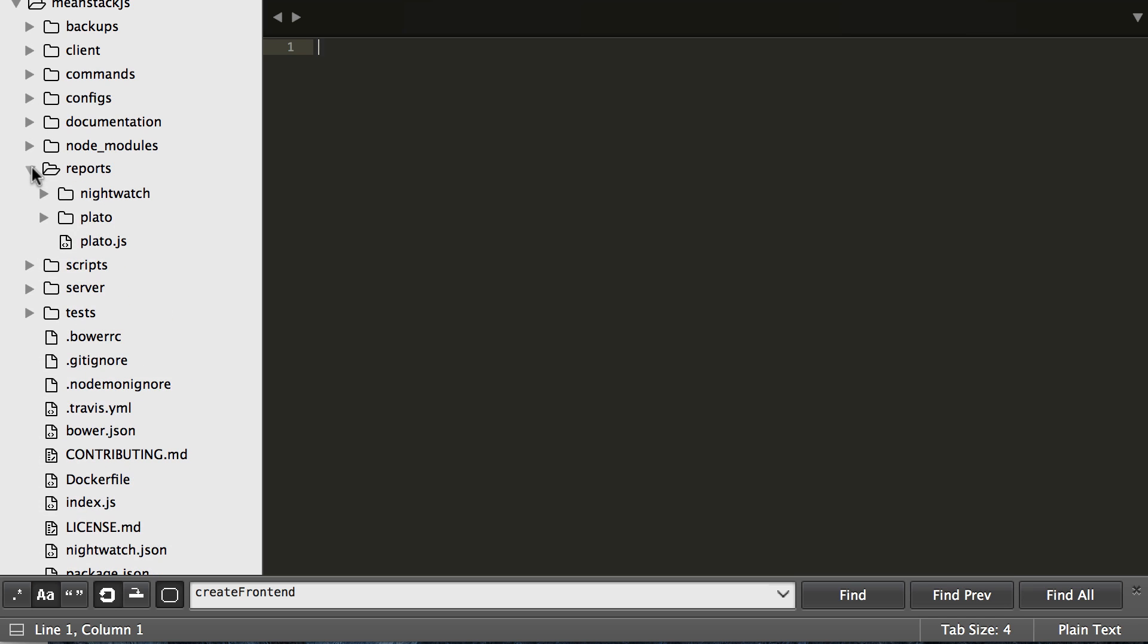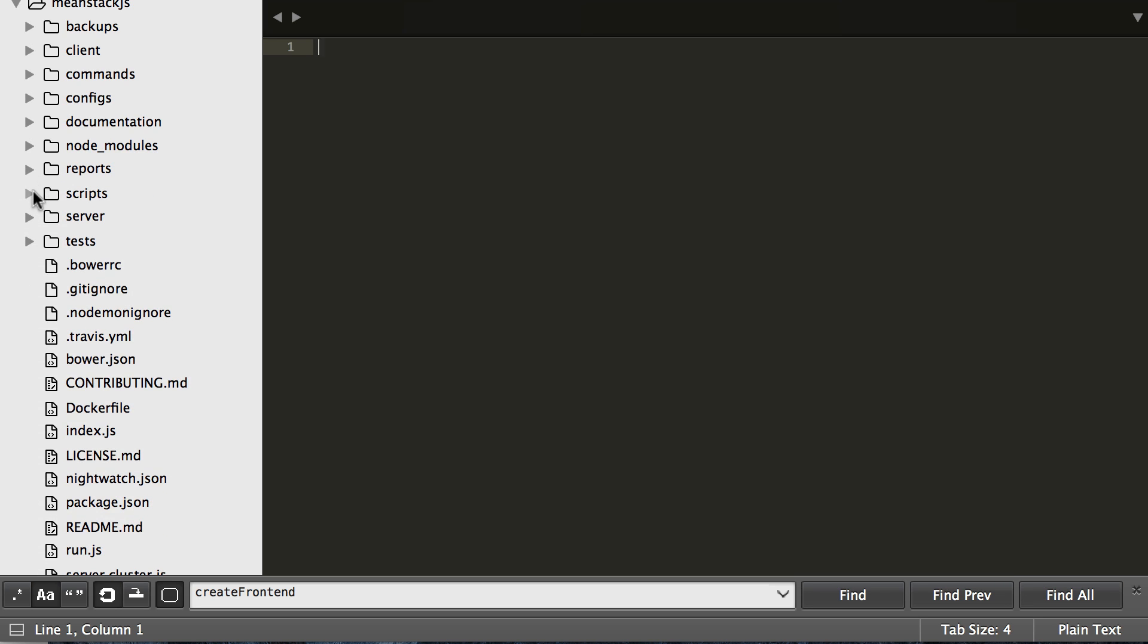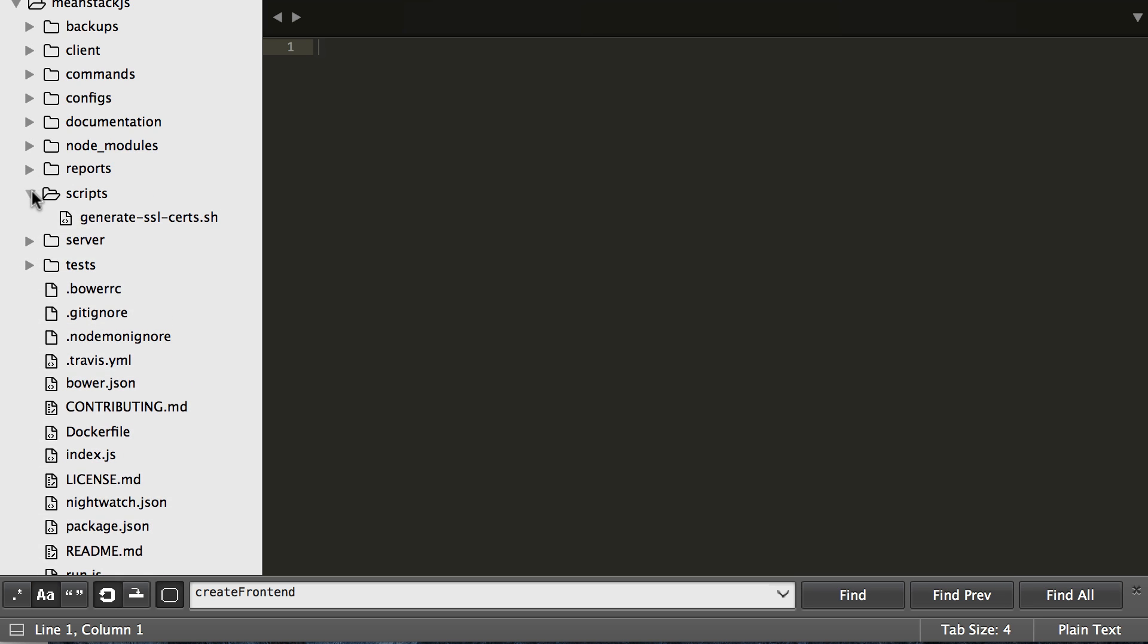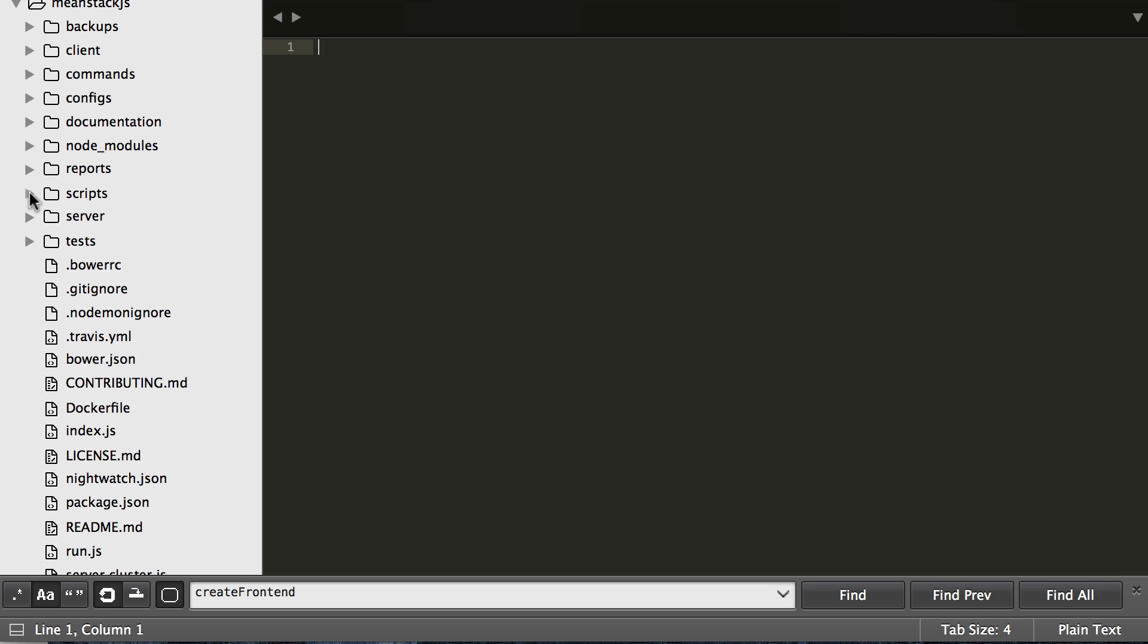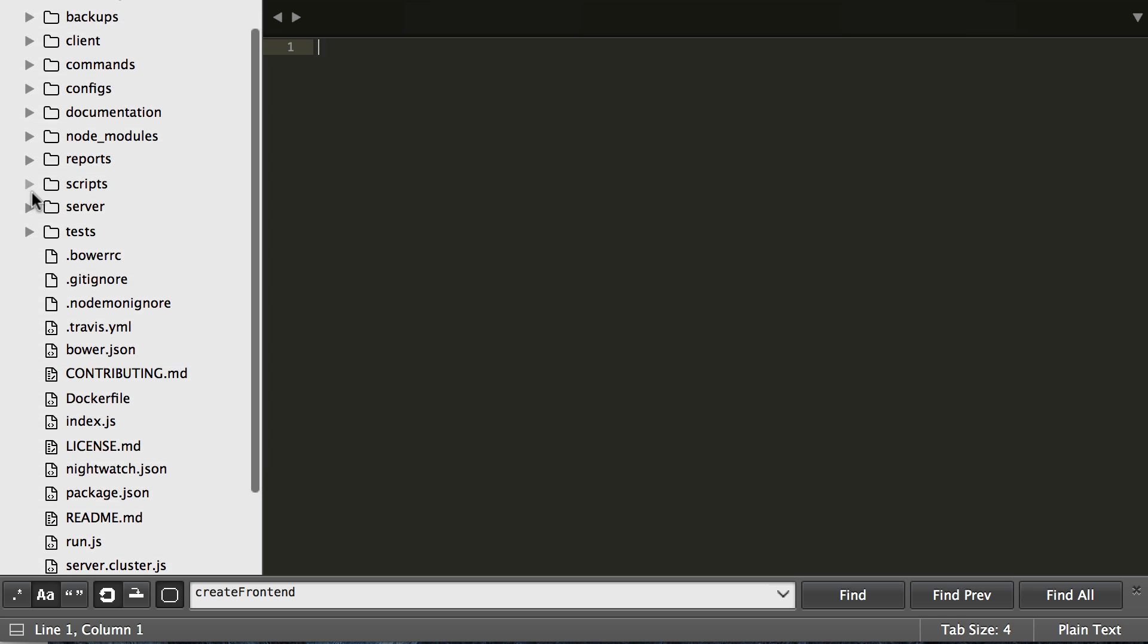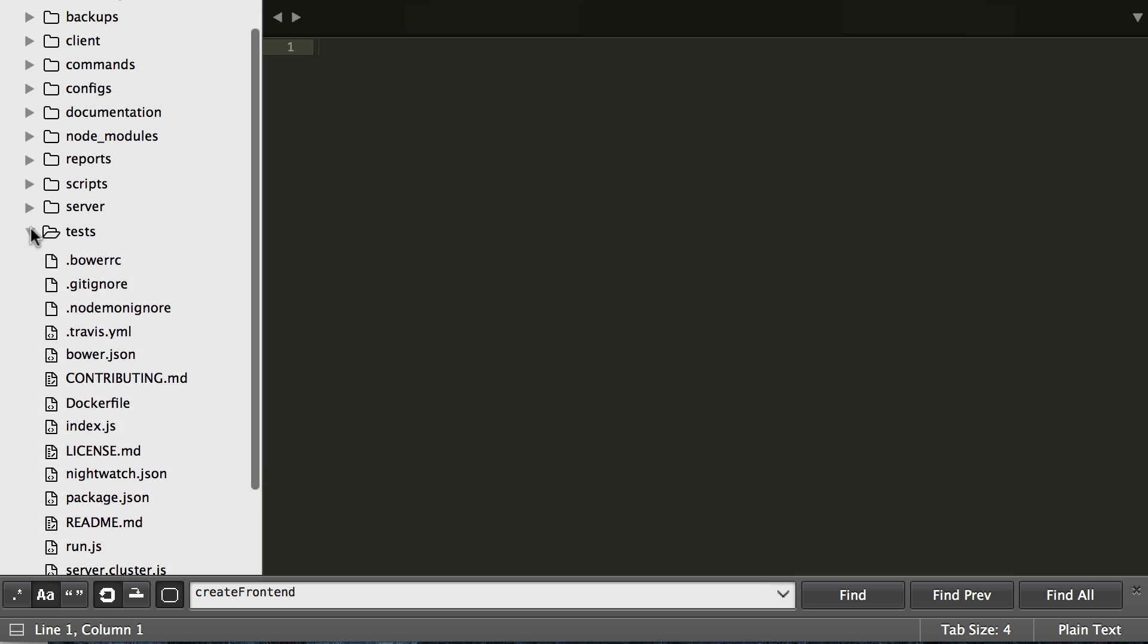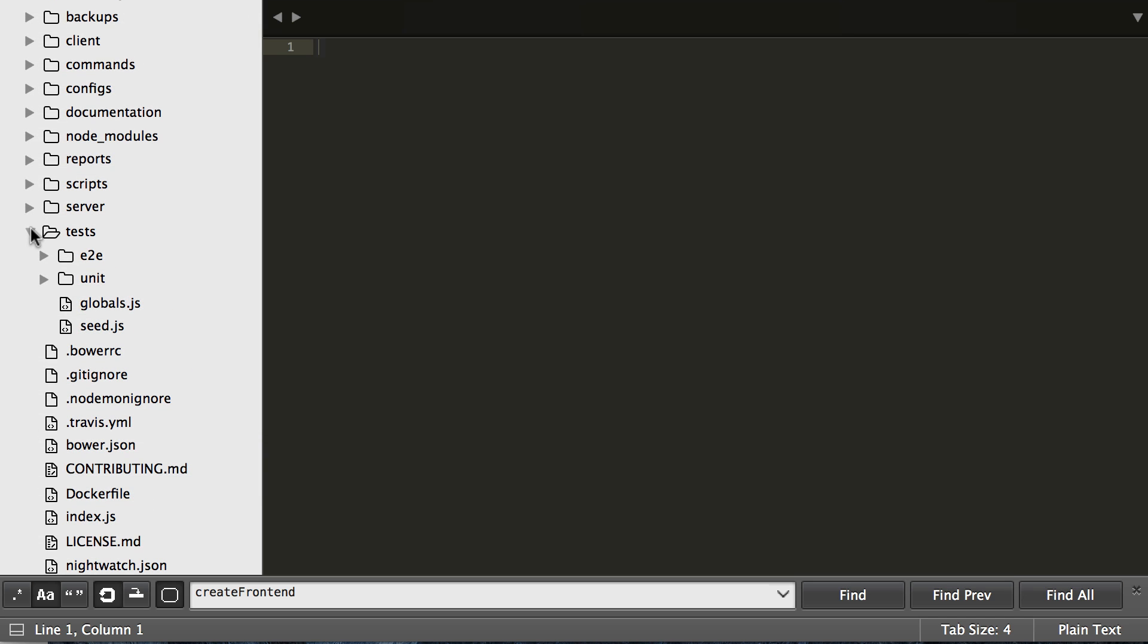Going down we have a reports folder that just shows you reports based on Protractor or Nightwatch when you run them. We also have scripts - if you've seen the other videos on how to generate SSL, here's where it lives and any other scripts you can think of we're going to put in there. And lastly tests, which is obviously where we keep front-end, back-end, and end-to-end test cases.